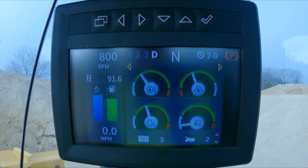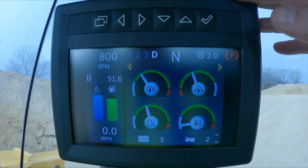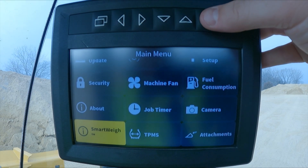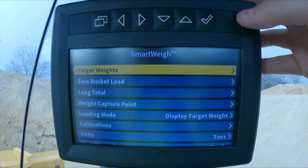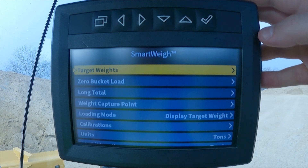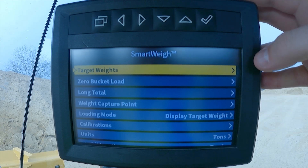Now, we're going to look at the functions within SmartWay. We go to our menu, click on SmartWay, and we have the options that we can manipulate within SmartWay.